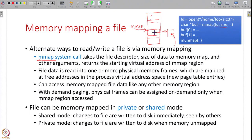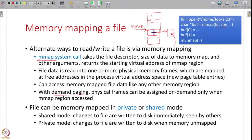The mmap system call returns an address — a pointer to a character buffer — at which you can read or write file data, and these addresses actually point to physical memory frames which have the file data in them. The file data is read into physical memory frames, which are mapped into the virtual address space of the process by adding page table entries. The process can then access this memory-mapped area just like any other data in its memory image. With demand paging, physical memory is only allocated when you actually access the region — the data is read from disk on demand.